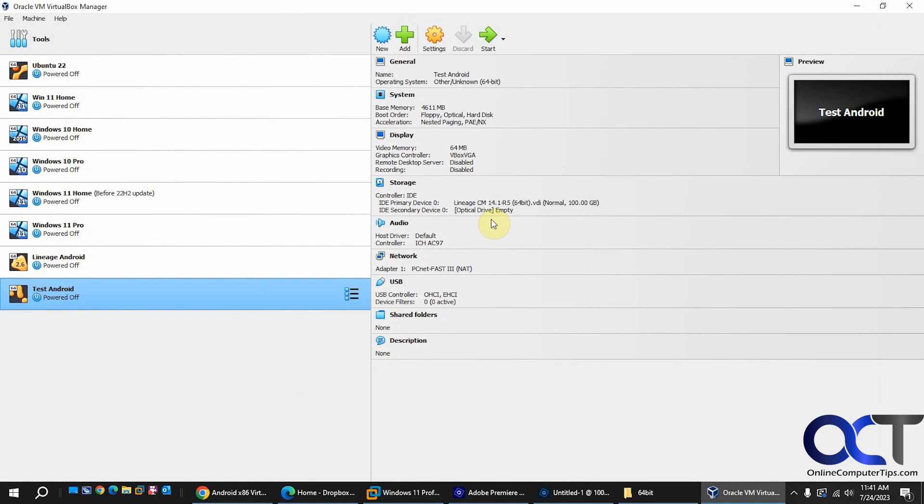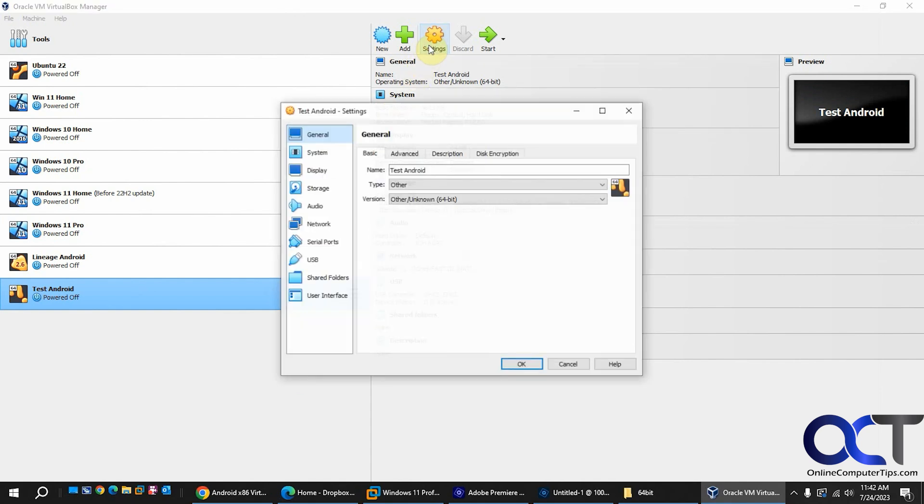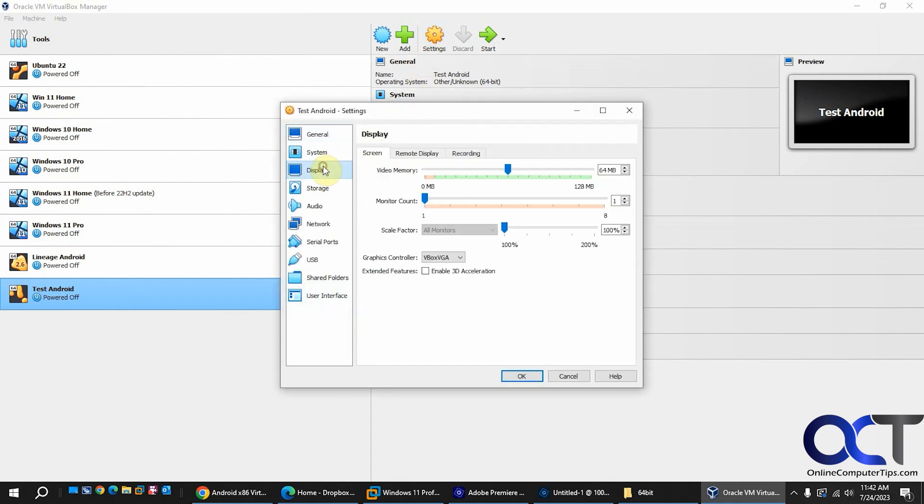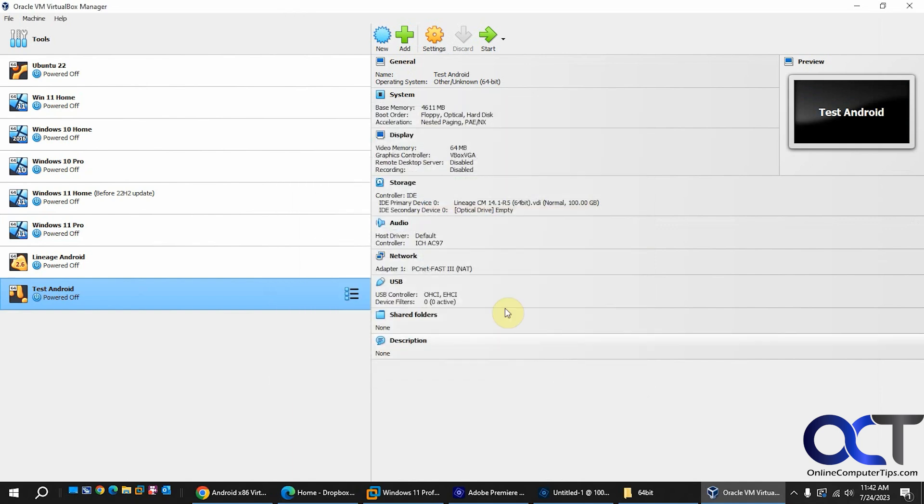All right. So once again, just set up a typical VM. Use the other 64-bit. Make sure you go to the display settings and change this to the top one, VBox VGA and attach your file. And then you should be good to go.